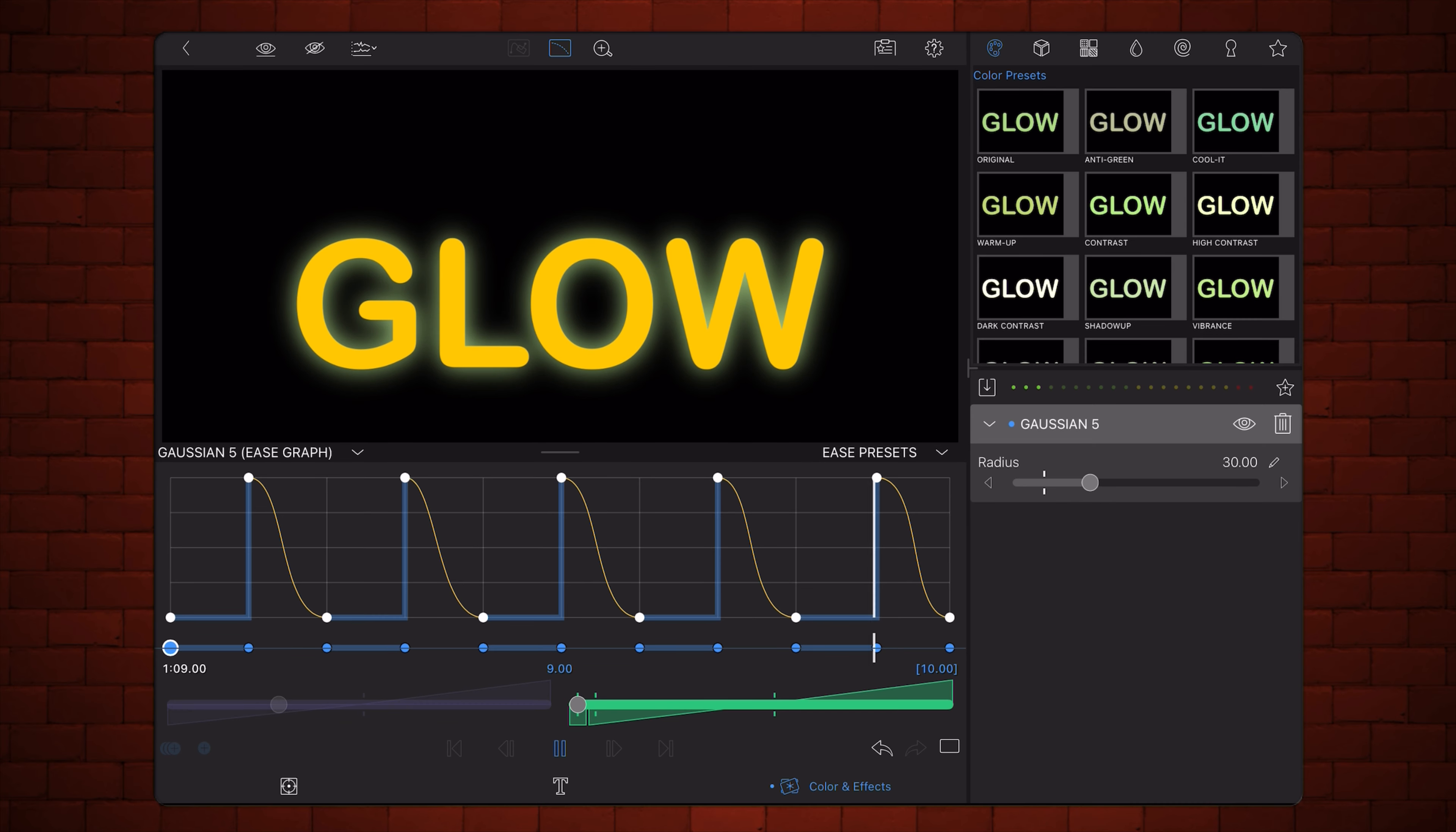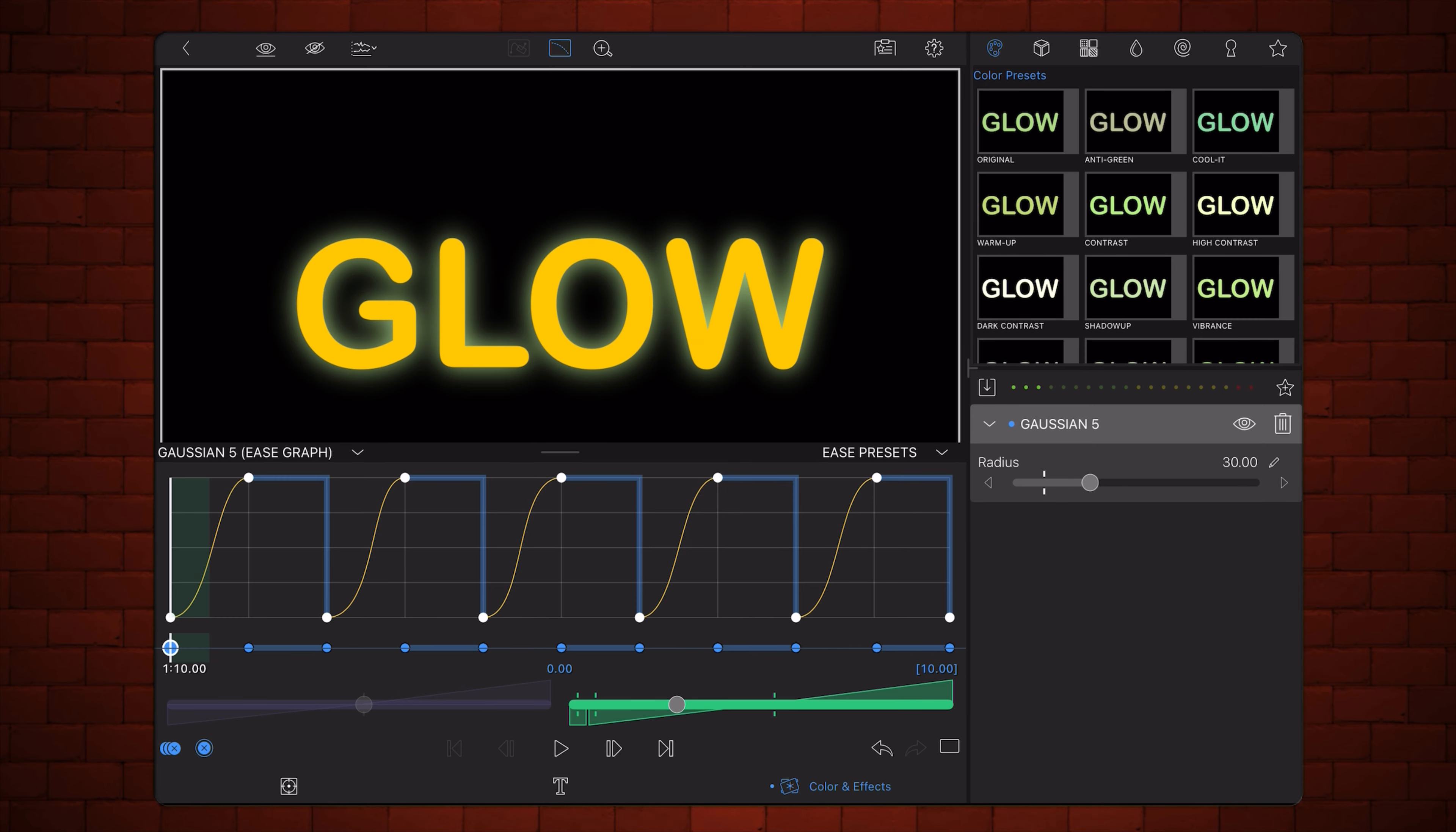Finally, here are the same easing settings, but this time applied to an animation that holds the highest glow instead of the lowest.